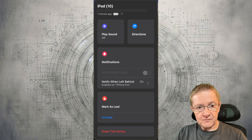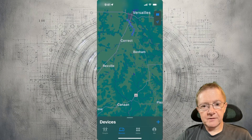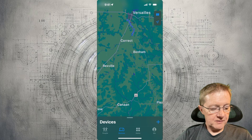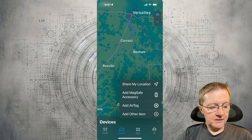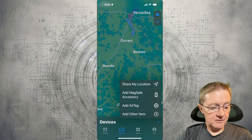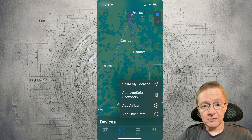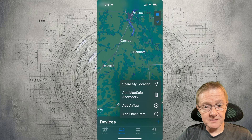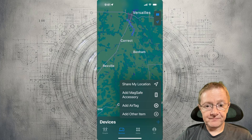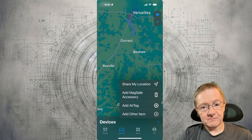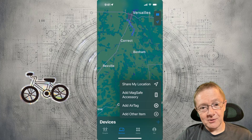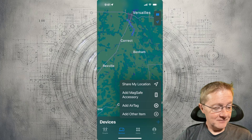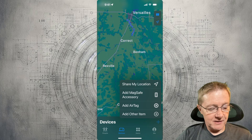On the Devices tab, you can hit the plus button to add another device. You can add a MagSafe accessory, or an AirTag — which is great for suitcases, briefcases, and laptop bags. You could even put one on your bike so you always know where it goes.